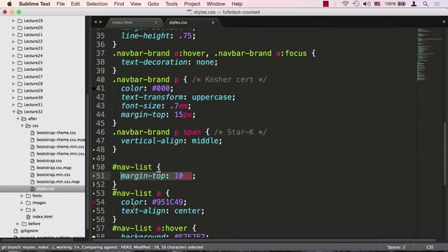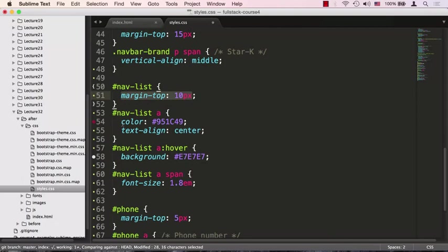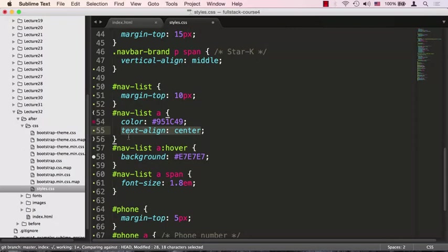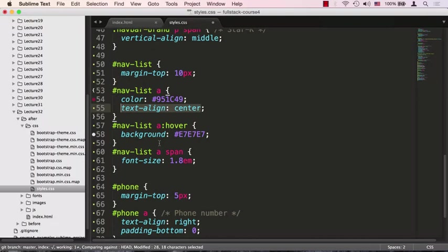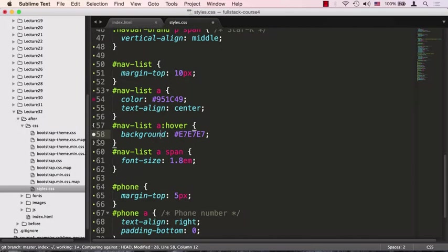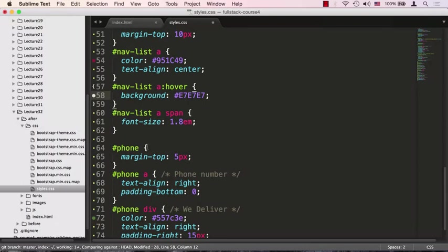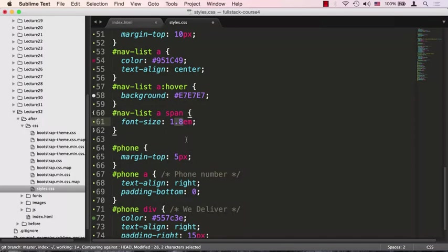Every link within the menu will have that maroon color we're using throughout the site, and we're going to center it. We need to let users know when they move the mouse over the menu that it's clickable, so we're doing nav-list a:hover with a light, close to white background color. The text was too small, so we're increasing it to about 1.8 em, about 80 percent increase.